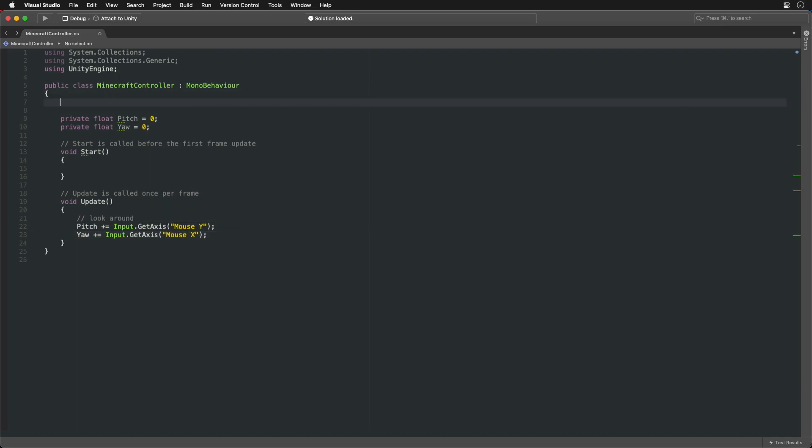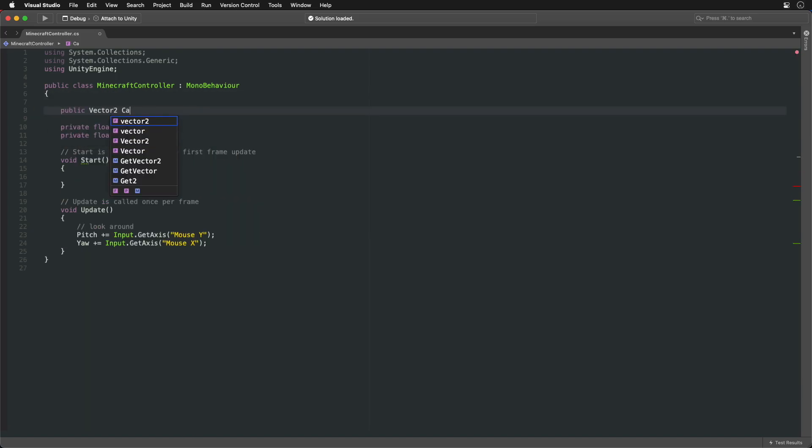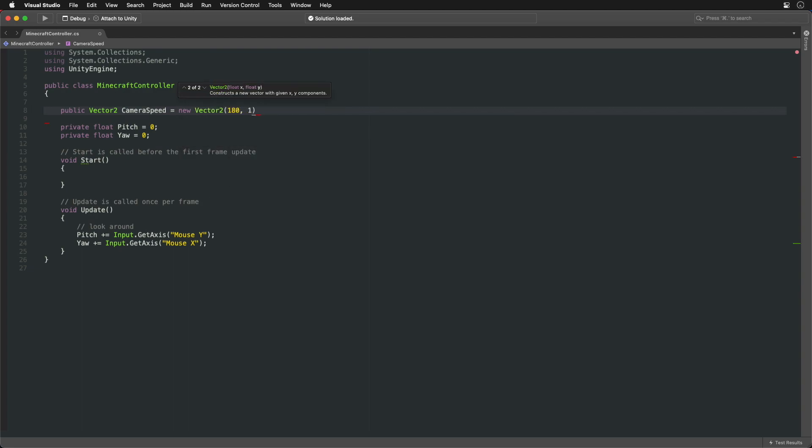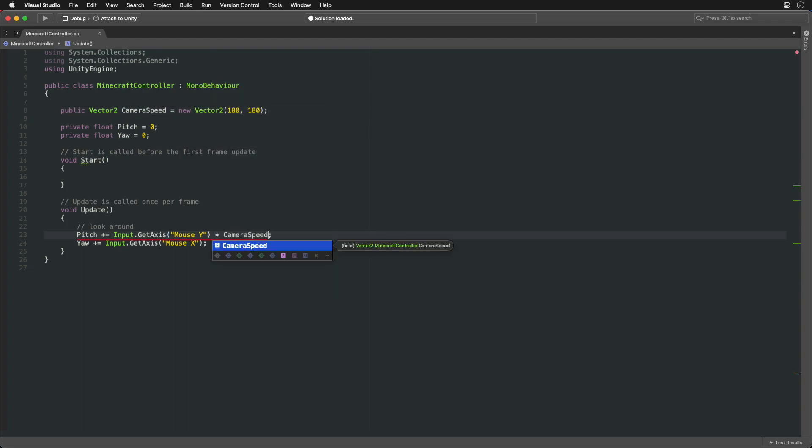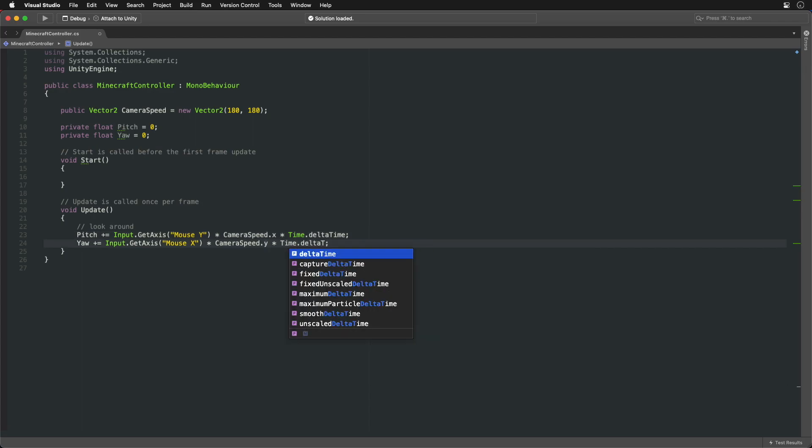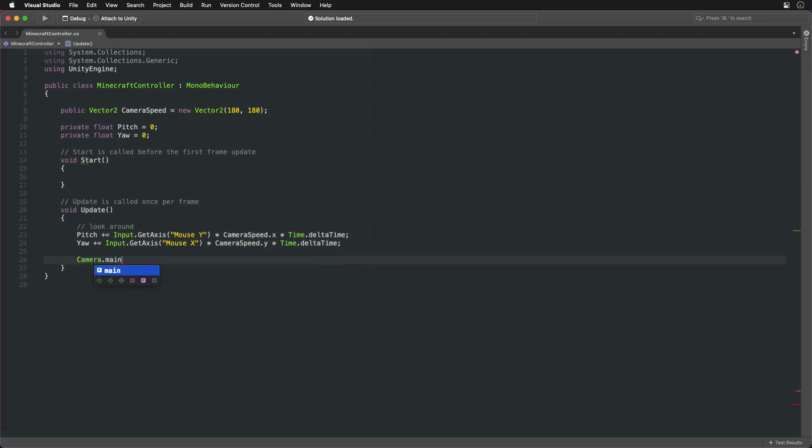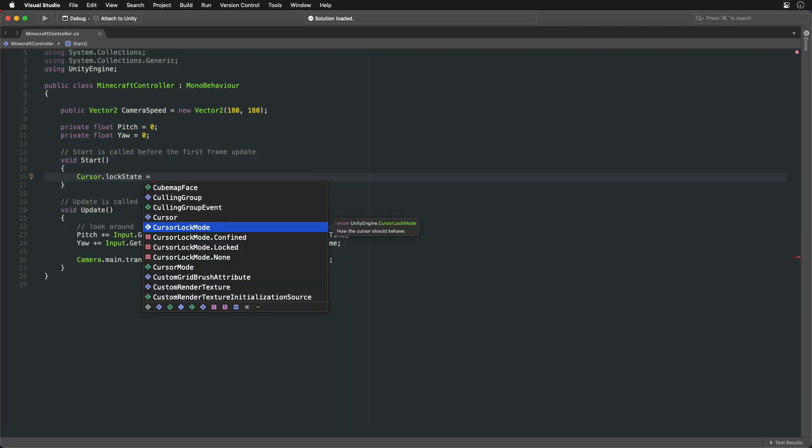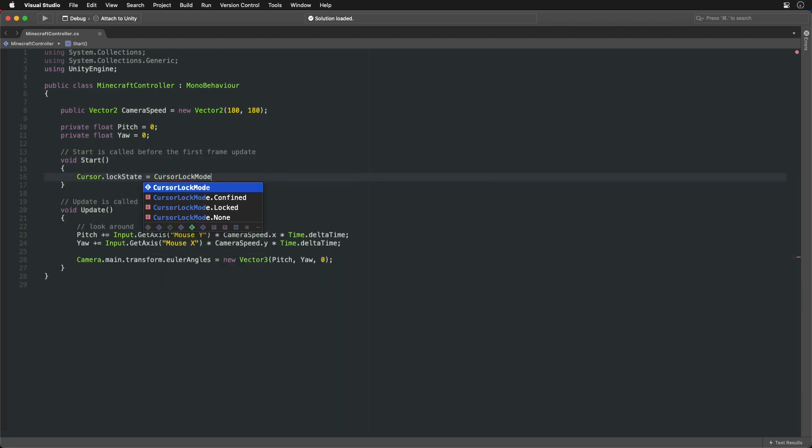For camera speed we can use vector2 to hold both speed settings in one variable. When changing values over time we must multiply them by delta time to compensate for frame drops. Apply the rotation angles. At the end let's lock the camera to the screen center.